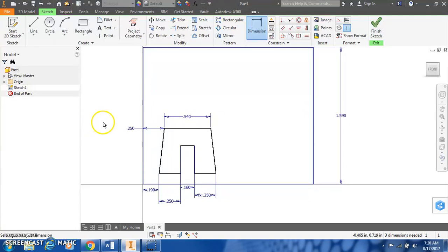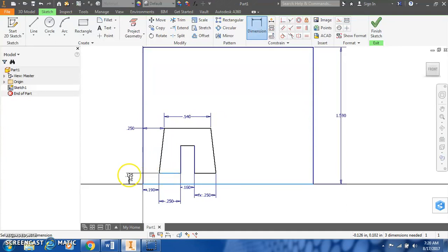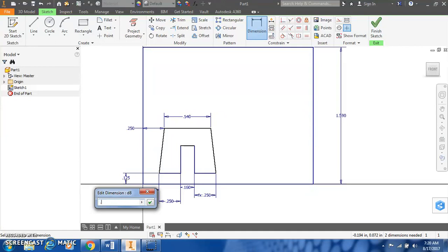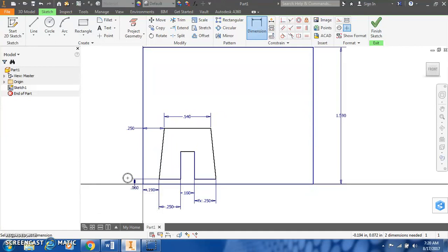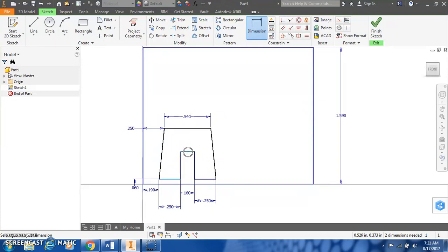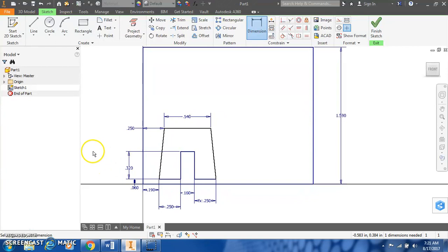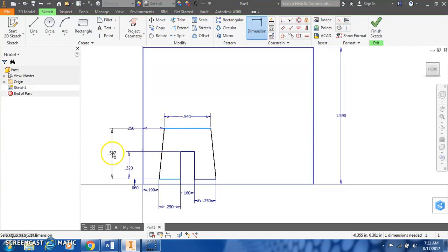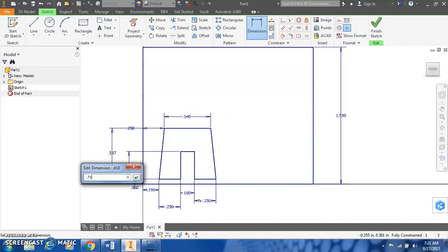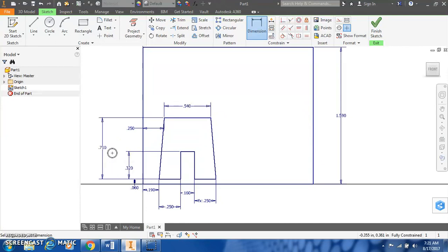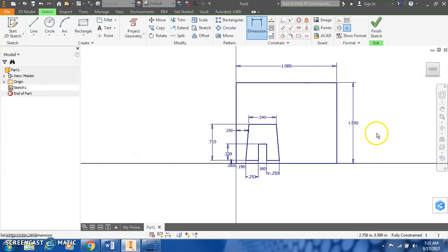In addition, we need to set this up vertically. So from the bottom edge up to the bottom of the leg, that distance is only 0.06. The height from the leg to the top of the cutout is 0.32. And the full height from the bottom leg to the top would be 0.71. I believe that sets up everything vertically as well.